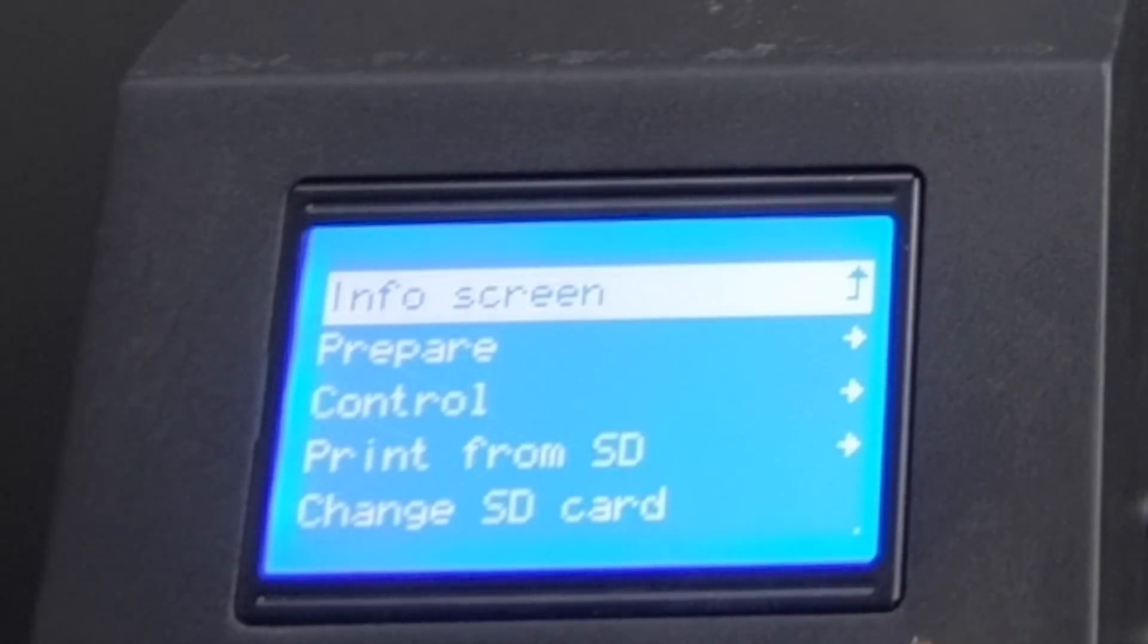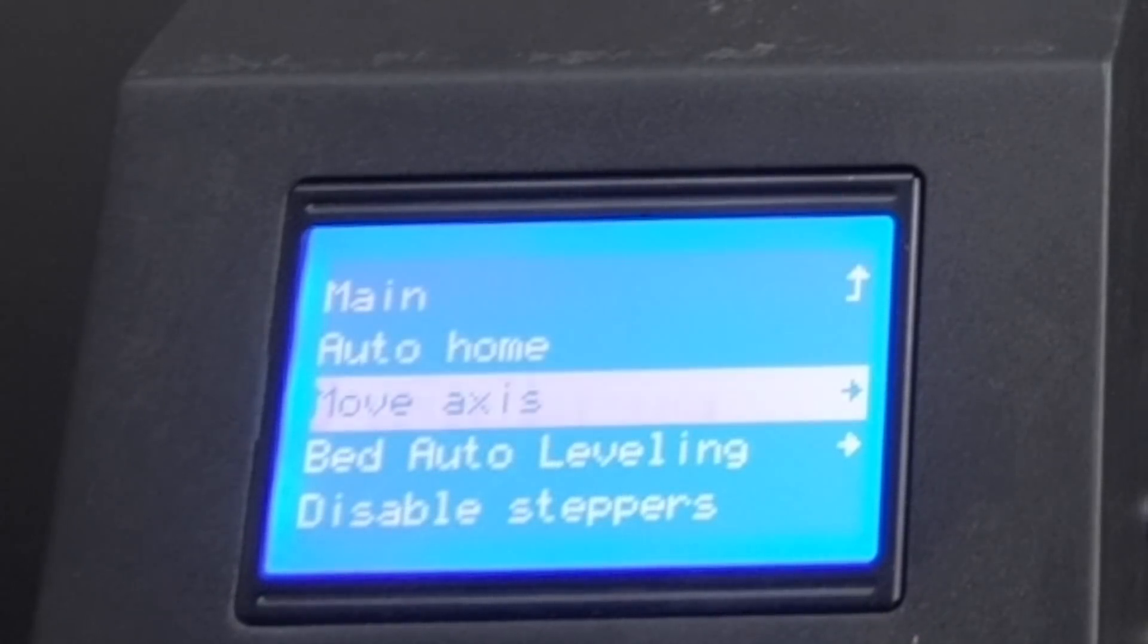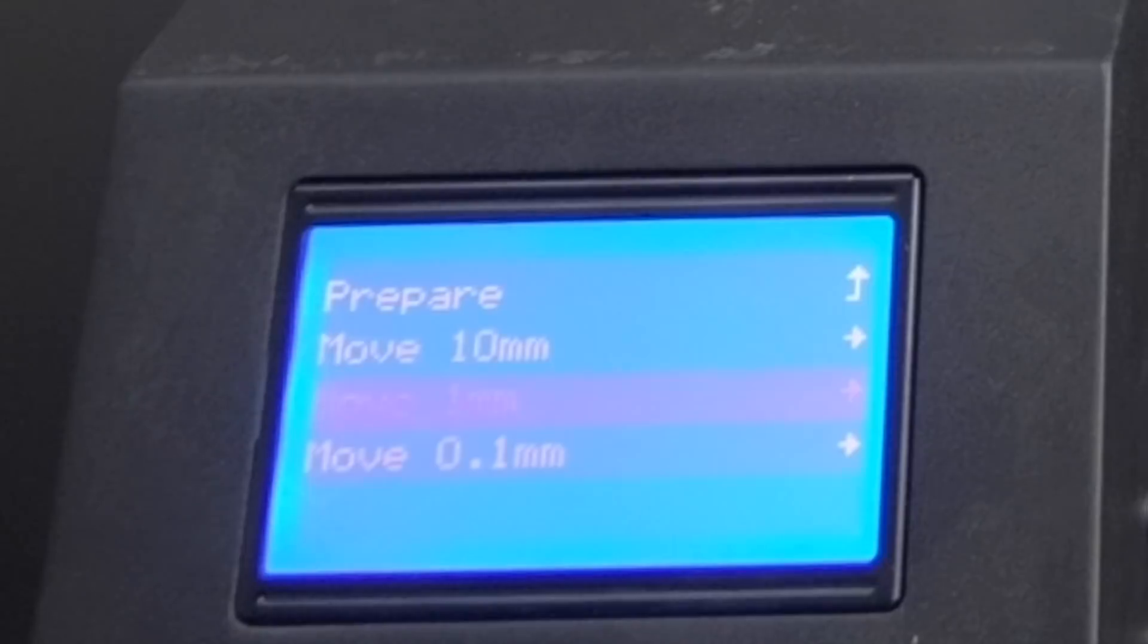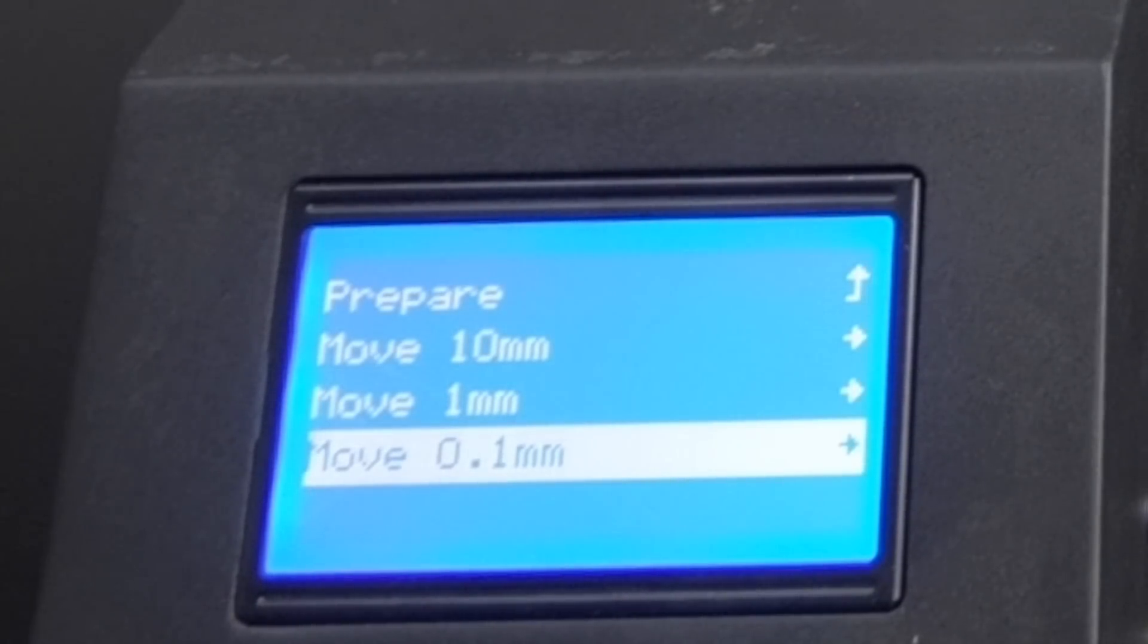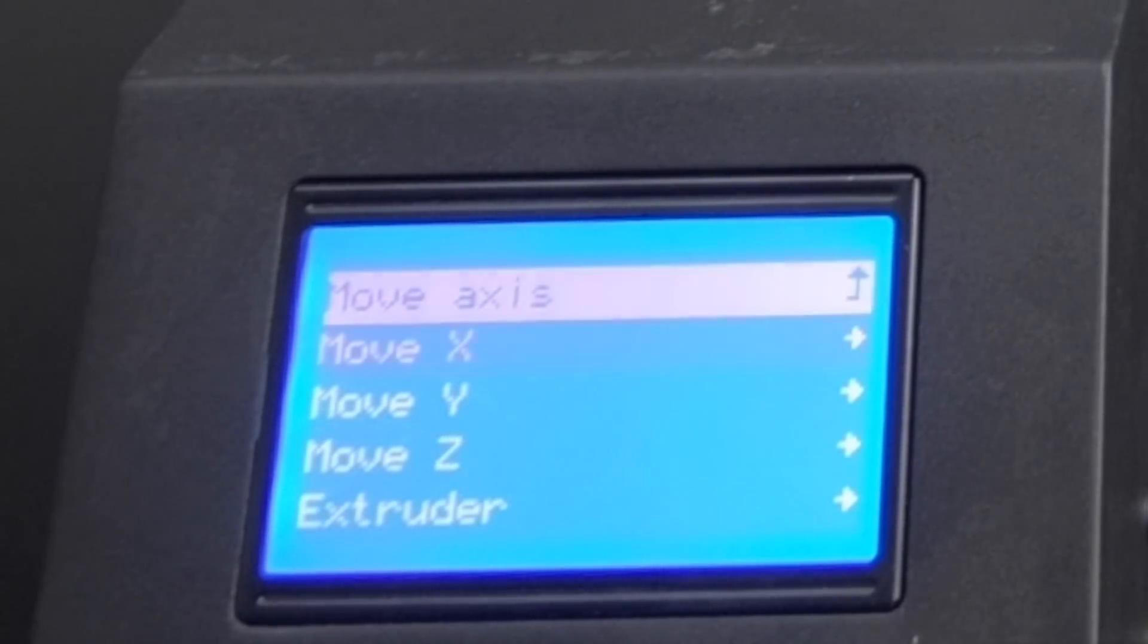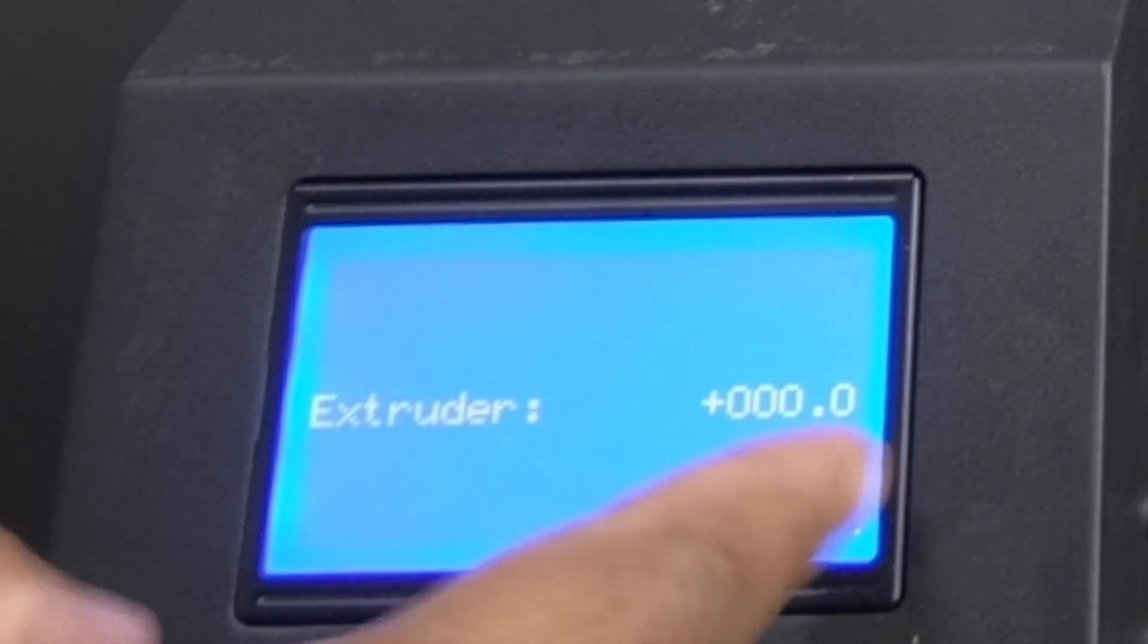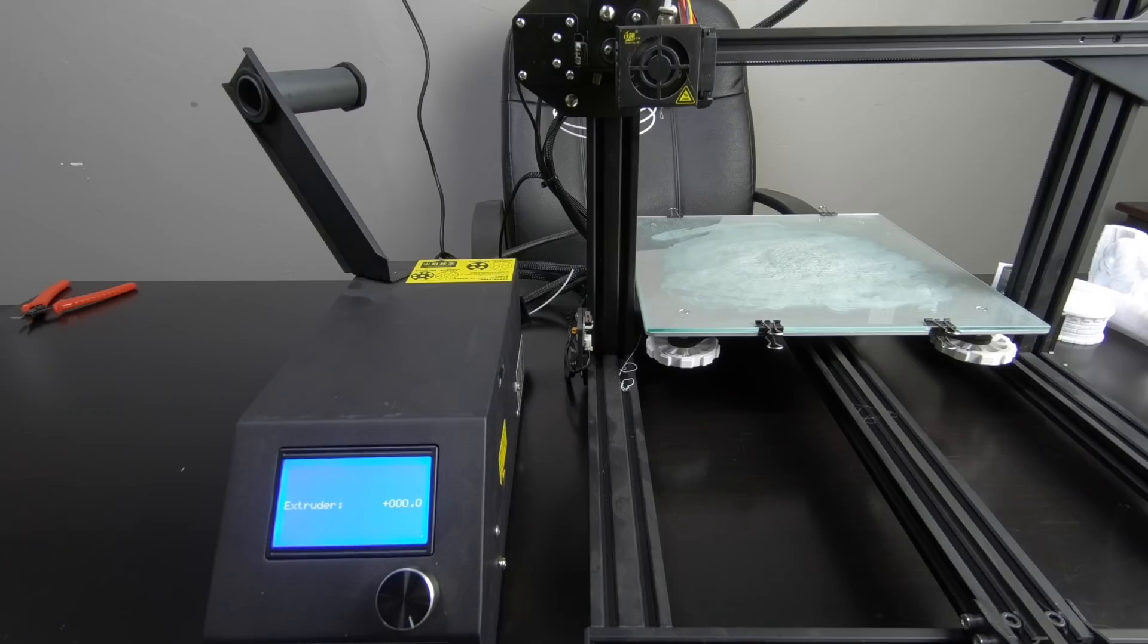All right. So once everything is good, your temperature is there, your filaments loaded, you got everything marked. You're going to go into your control box. You're going to go down to prepare. You're going to go to move access. And I would recommend that you pick the 0.1 if you're using a Creality. And down here, you'll see extruder. Once you click on that, this will be zero. So whatever you tell it to extrude, it will do that.